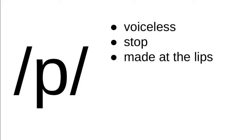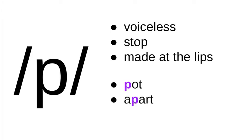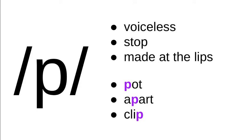Some words that have this sound include pot, apart, and clip. It's common practice in phonetics to give examples of a sound at the start, middle, and end of a word, because in many languages certain sounds change a little depending on where you find them. Although some languages only have a particular sound at the beginning of a word, only in the middle, only at the end—it may not show up everywhere.